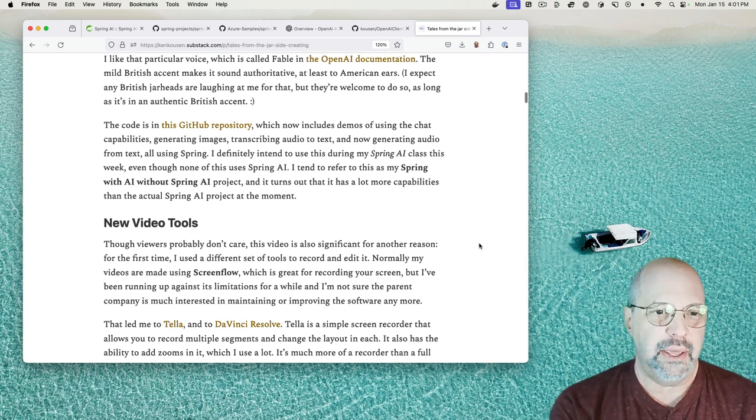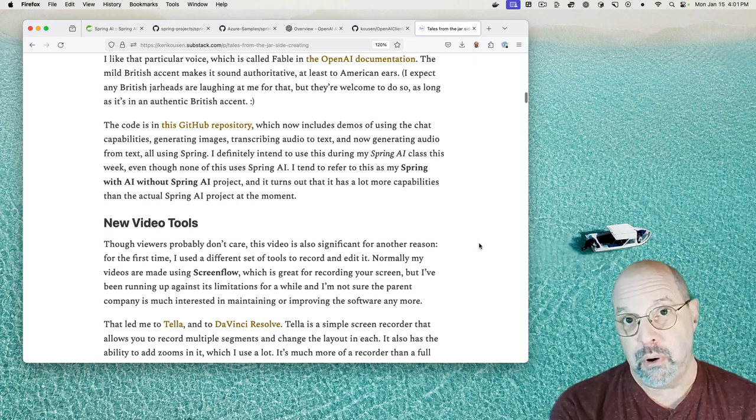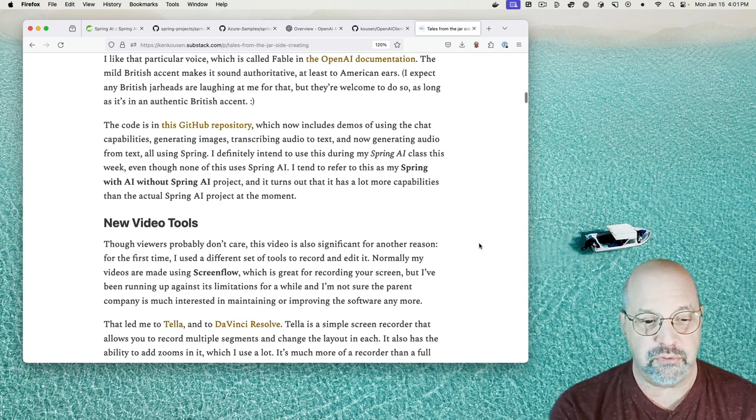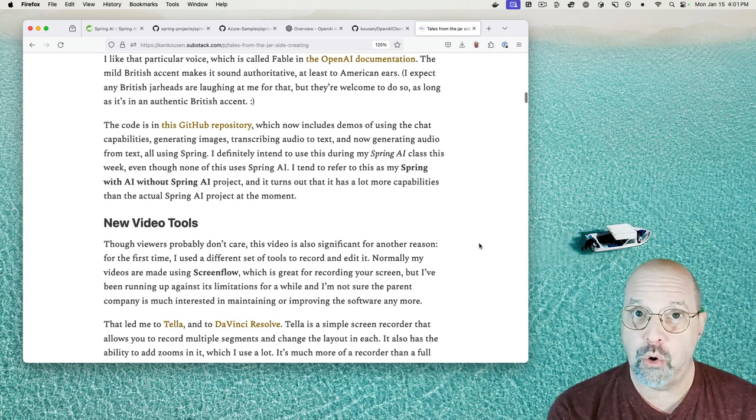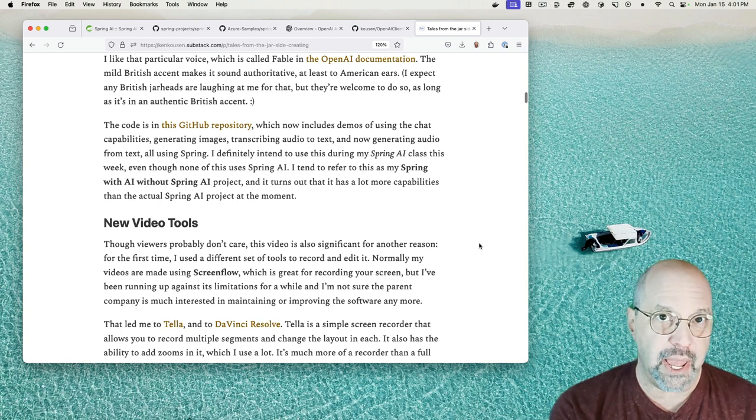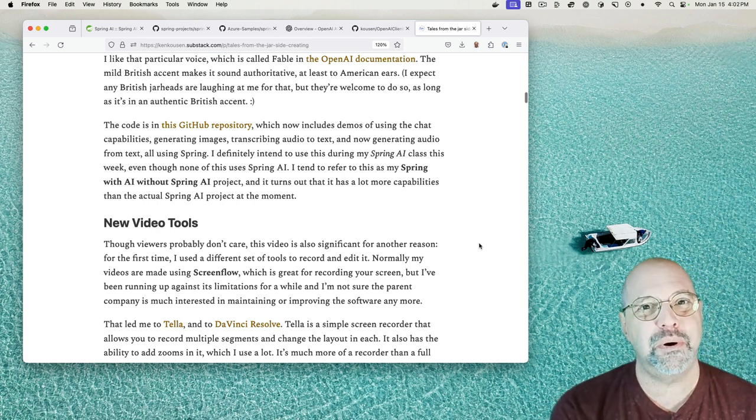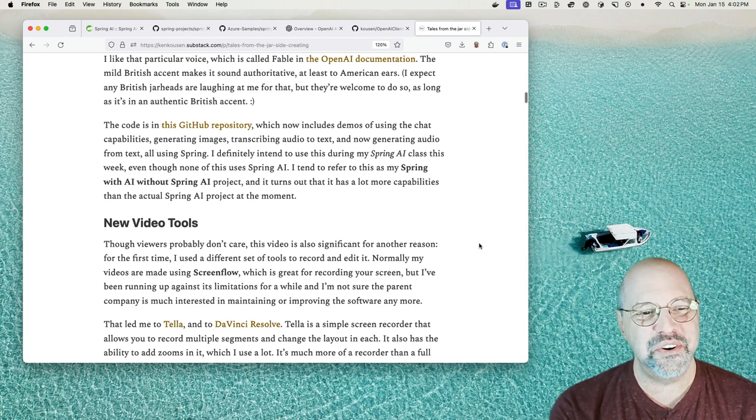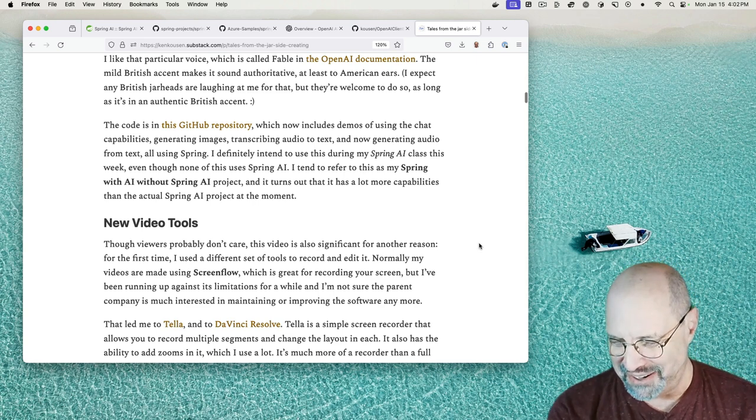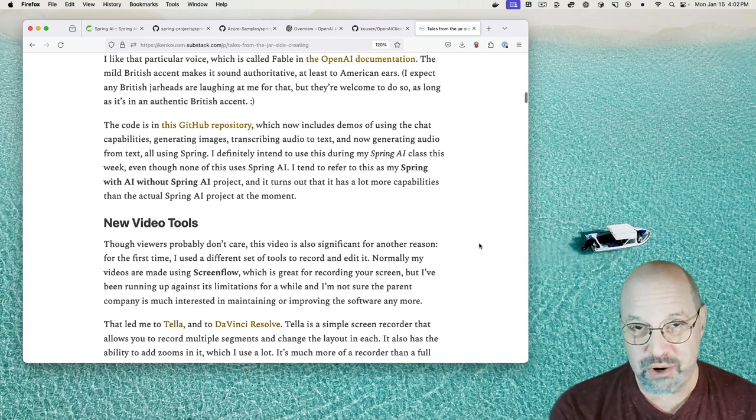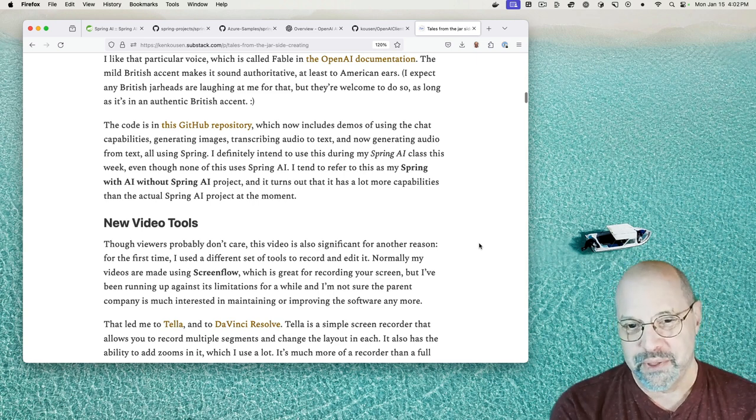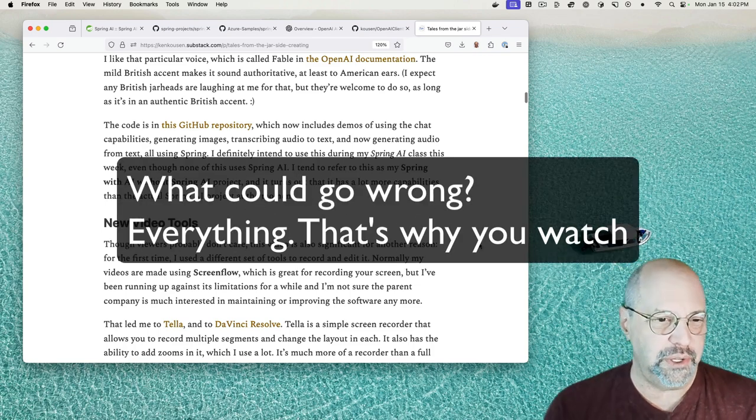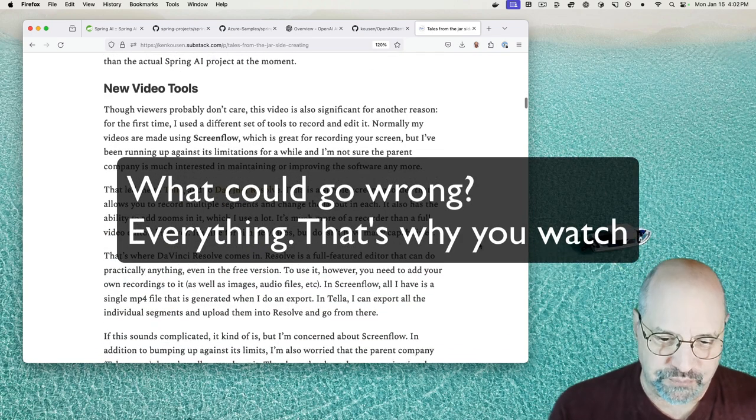I tend to refer to that project and the associated presentations as Spring with AI without the Spring AI project. And I'm doing that partly because tomorrow actually is a big day for me. I'm having my first course on the Spring AI project. And the Spring AI project is currently sitting at version 0.8. And it's like, oh my goodness. Yeah. So what could go wrong? Well, I will let you know next week.